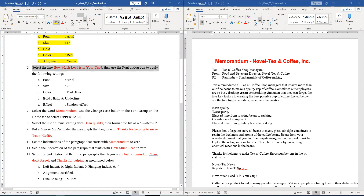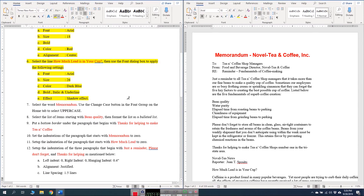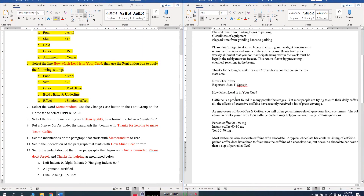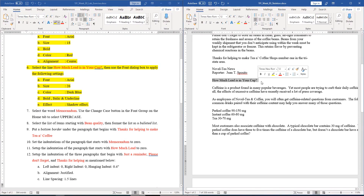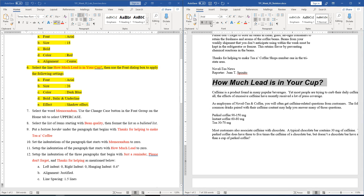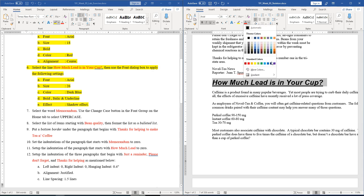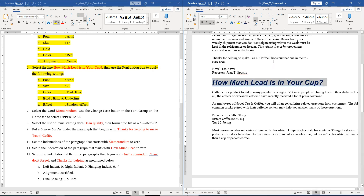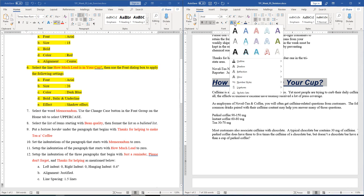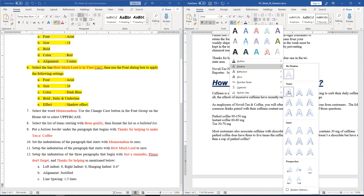Question number six: select the line 'how much lead is in your cup' then use the font dialog box to apply the following font settings. We select this line and make it Arial, size 26, bold, italic, and the color we have to select is dark blue. Now we have to choose the shadow effect, so you can go to Text Effects, then Shadow, and choose outer shadow.